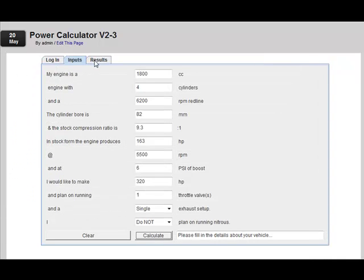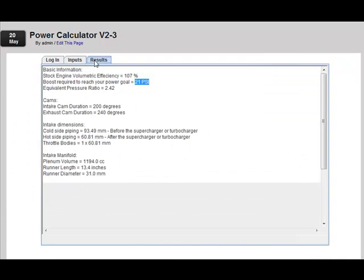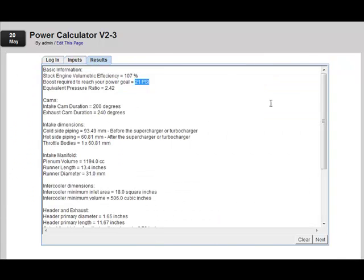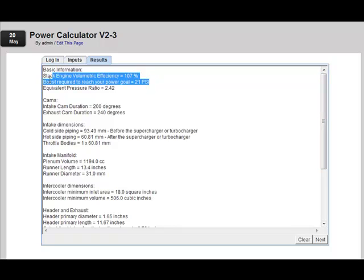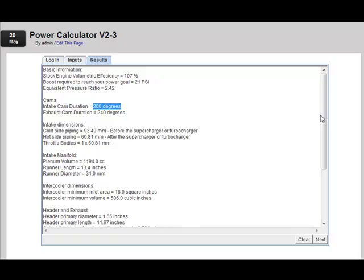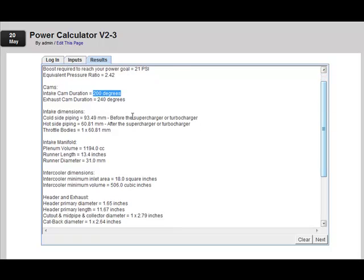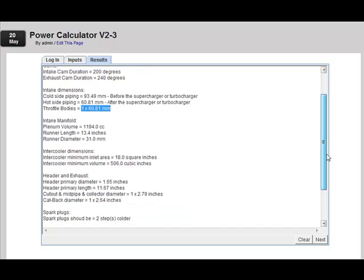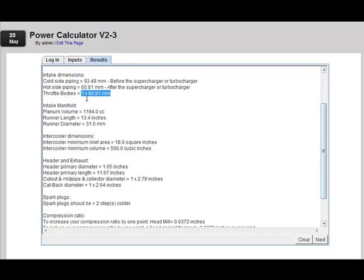Okay, we're going to go to the results tab. We'll see that the calculator says I need 21 pounds of boost on this small engine, this 1.8 liter engine, to produce 320 horsepower. And I'm going to need certain camshaft duration, 240 degrees on the exhaust cam, 200 degrees on the intake cam, and it'll give me some other information such as my throttle body size, 60 millimeter single throttle body.